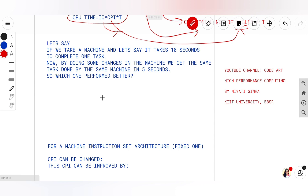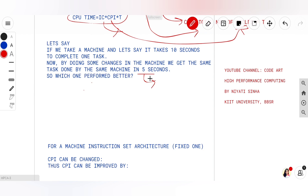Which one is better? Let's assume a situation where I hire a worker to write some pages, and I have two candidates. Candidate A takes one hour for writing one page, and candidate B takes 10 minutes for writing one page. I will obviously take candidate B because he takes lesser time to complete the same task. In the same manner, the machine which takes lesser time to do the same task is better — the faster machine is the better one. So the better machine is the one that takes 5 seconds.